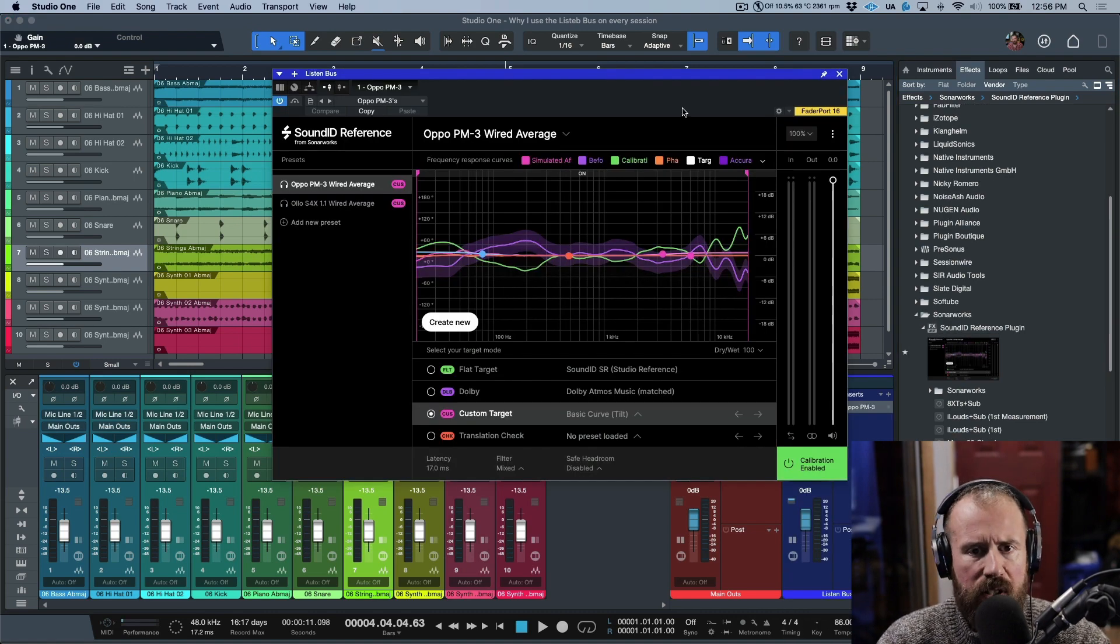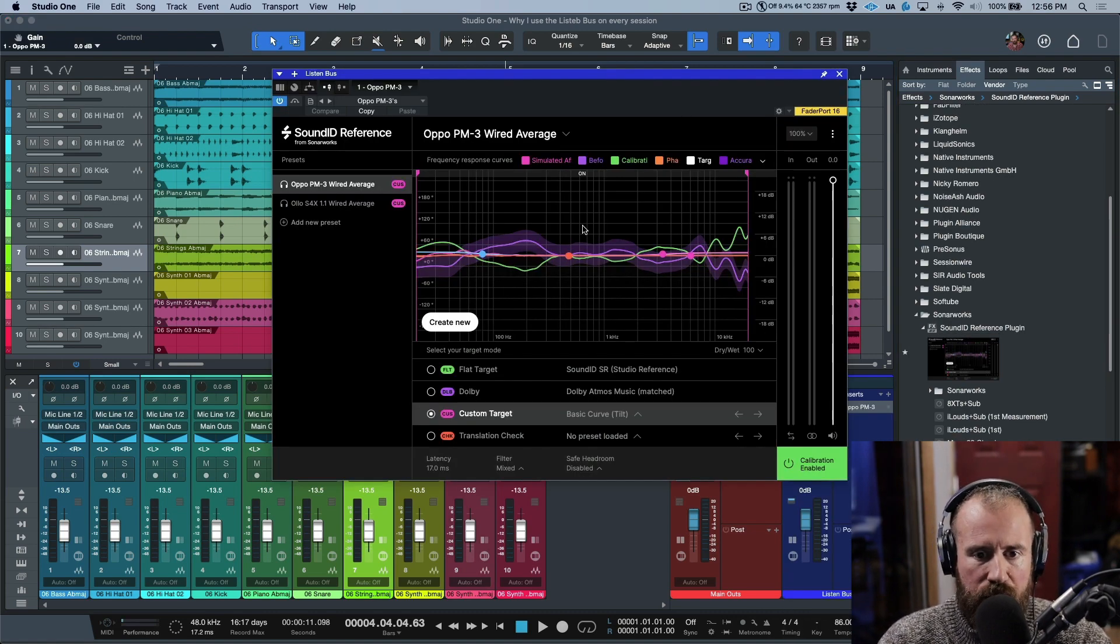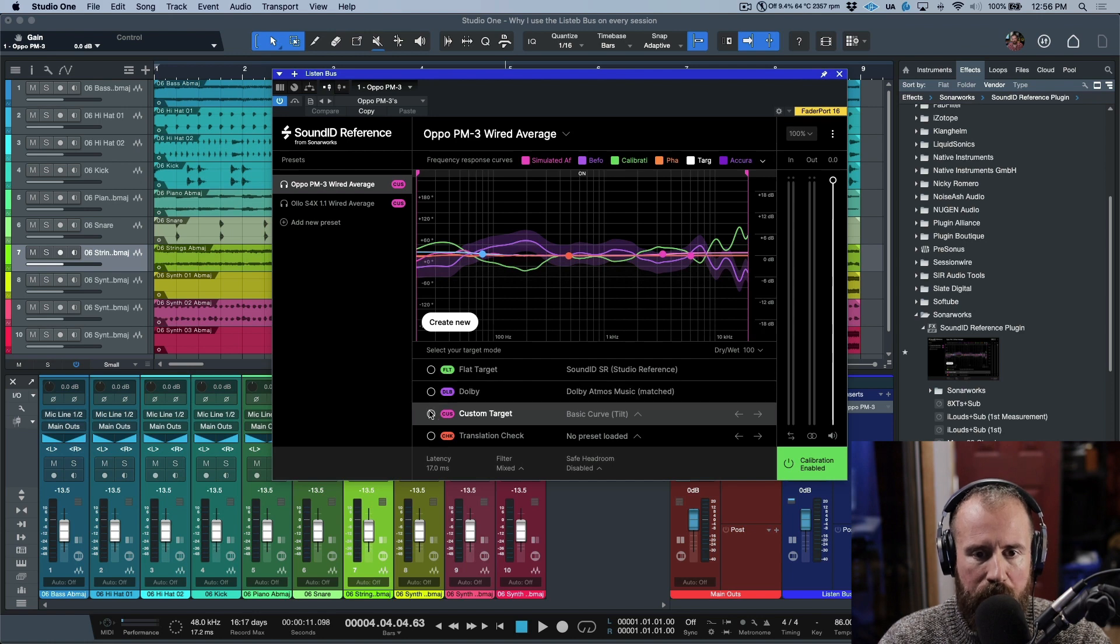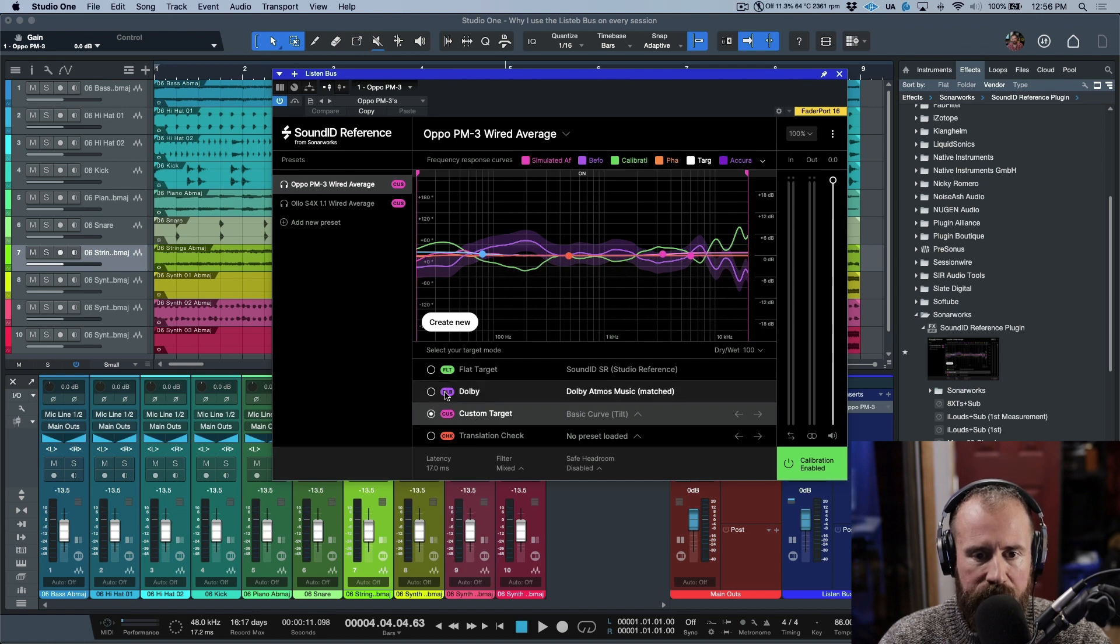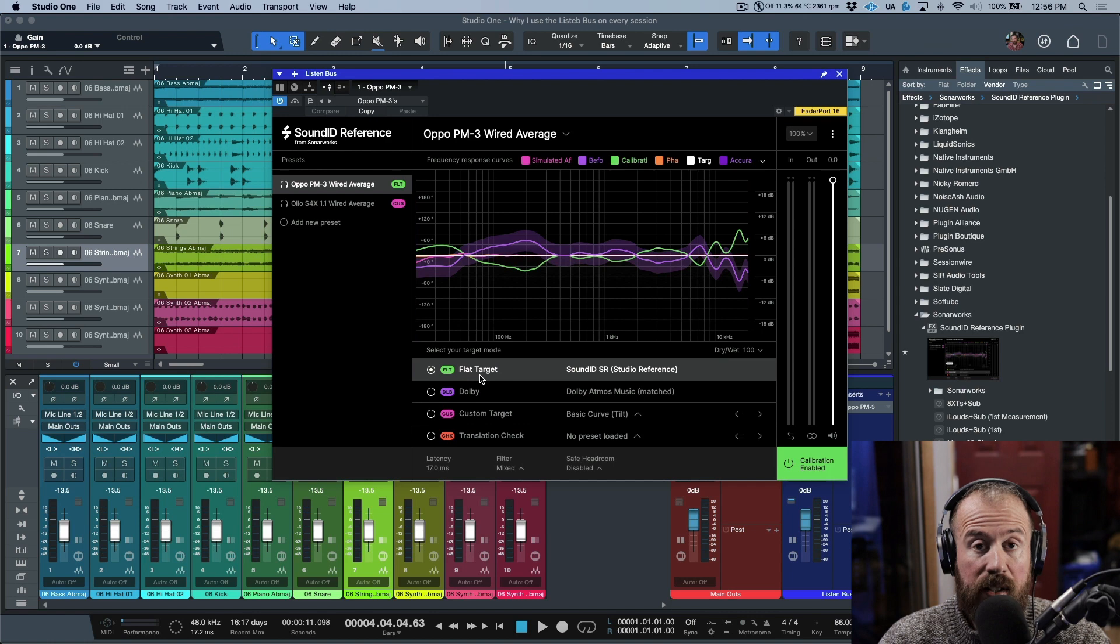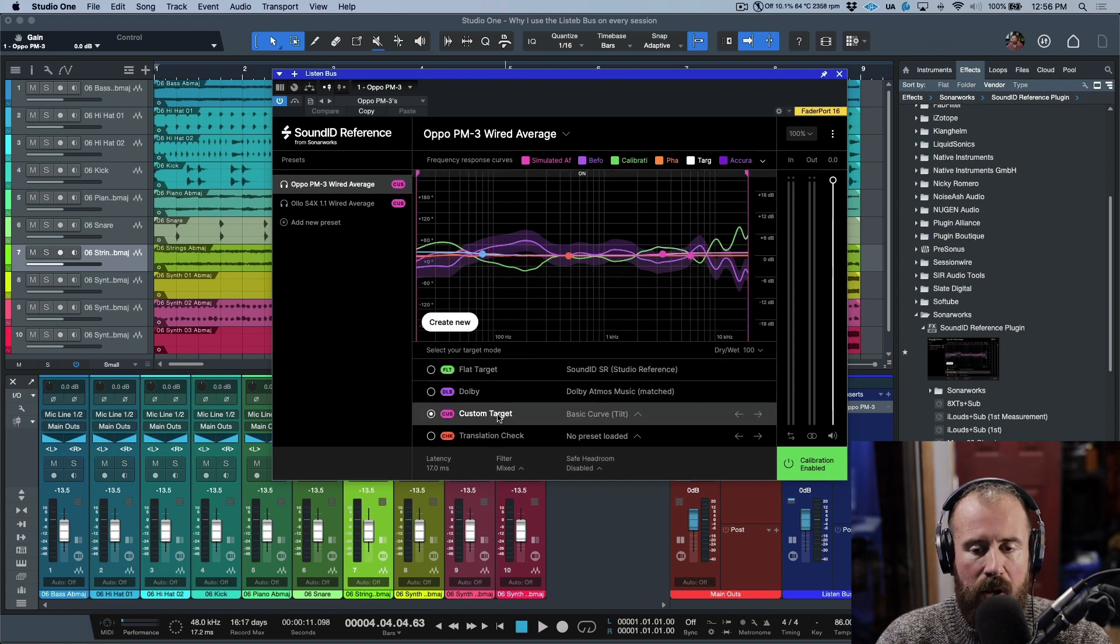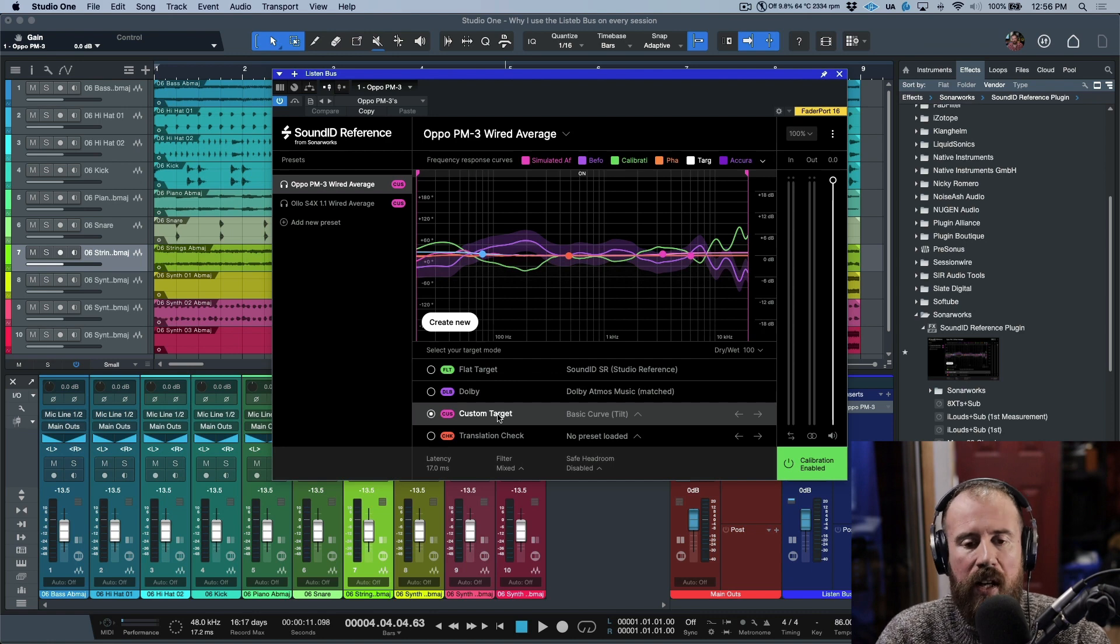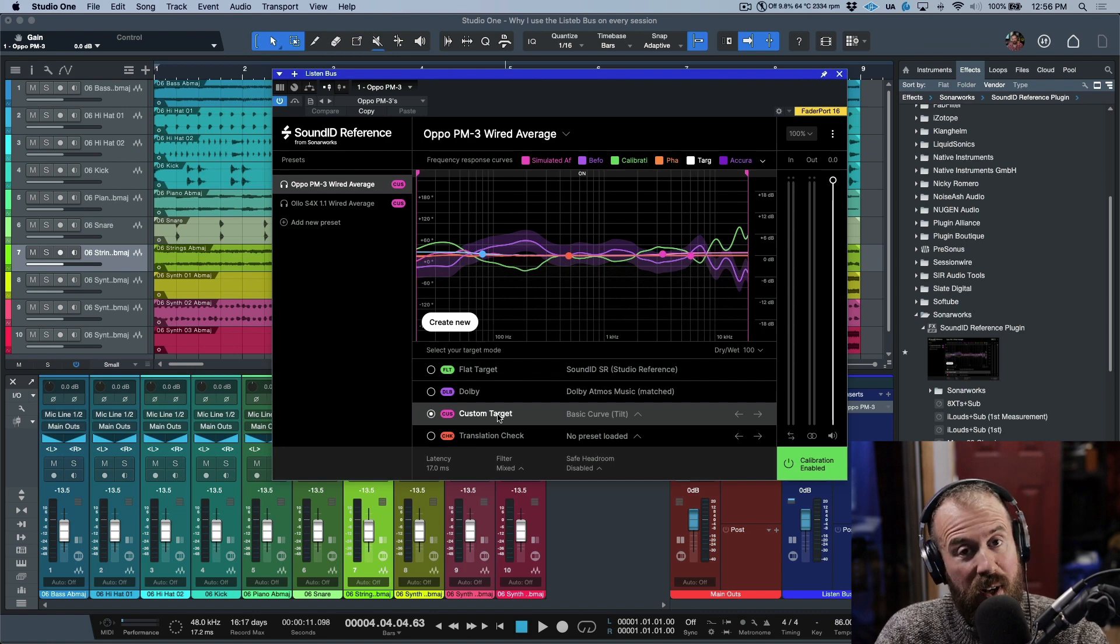As you can see over here, we have a correction curve that's been applied, and in addition to that I also have my own target curve that I like to use. If you take a look, this is flat—I have a custom target. This is just a little bit of lift at the bottom and a little bit of lift at the top.